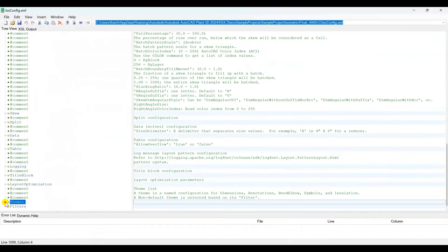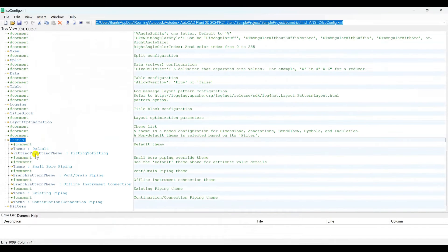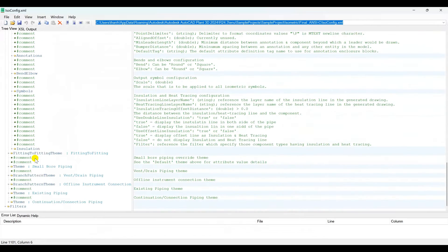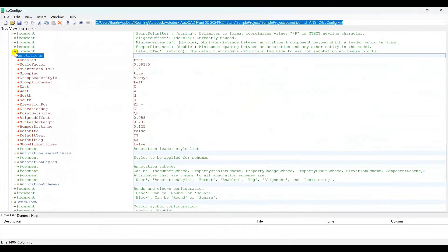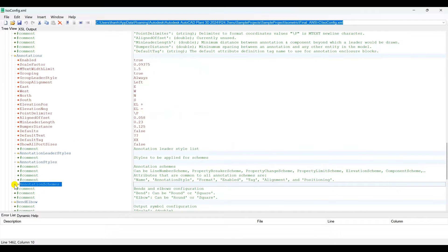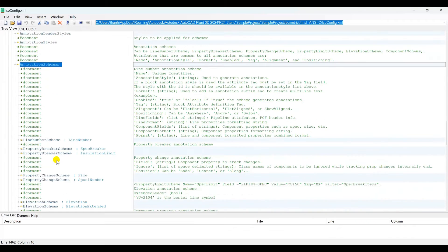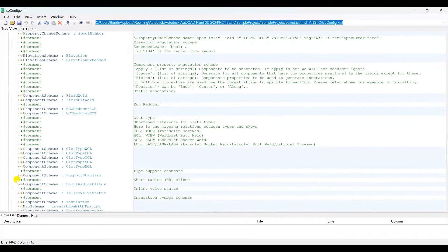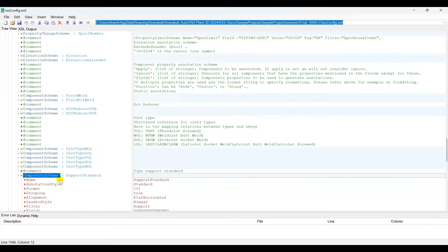Navigate to the themes items, then go to themes default. Go to annotation, then navigate to annotation schemes. Go to component scheme support standard and copy.